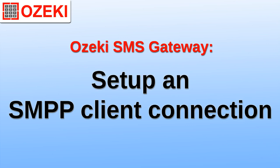We are going to use Ozeki SMS Gateway to set up an SMPP client. Then we will use it to send a text message to test it.